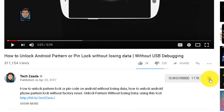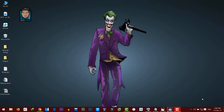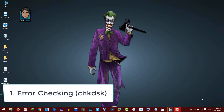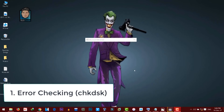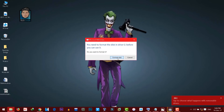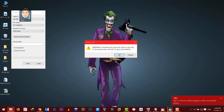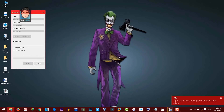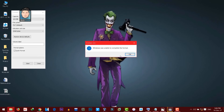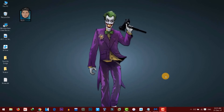Here I have an SD card which is corrupted. Whenever I connect it to my computer it asks me to format the disk. When I try to format it, it won't even format — as you can see, when I try to format it, it gives me this error message.